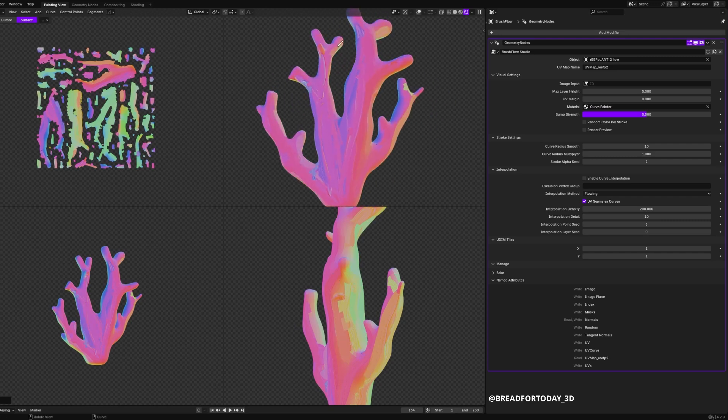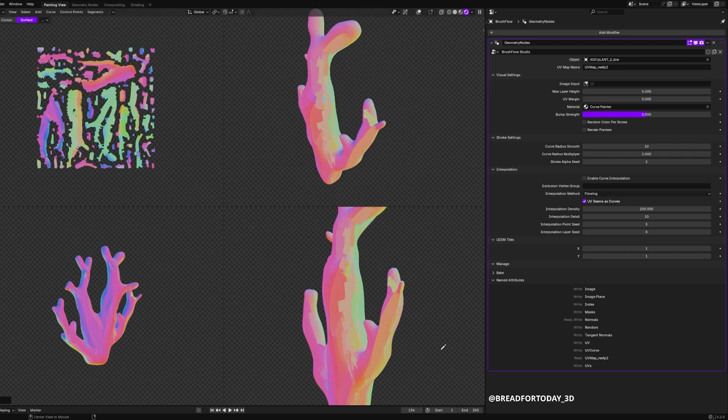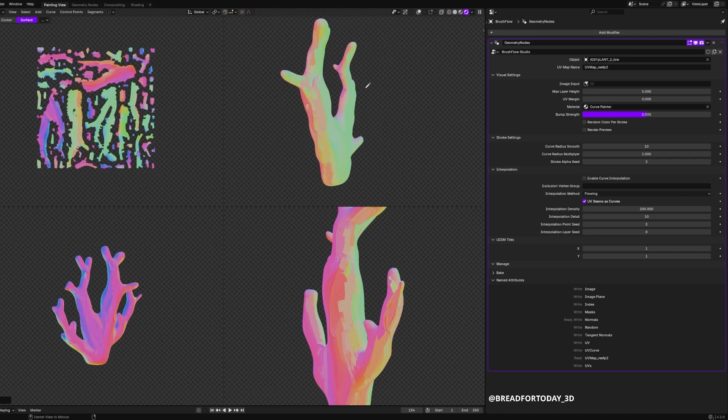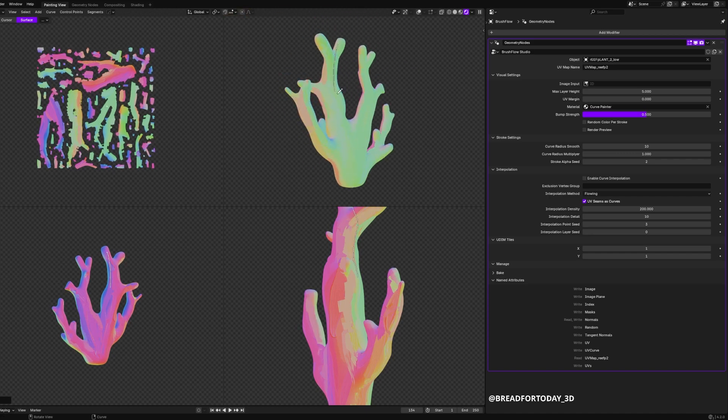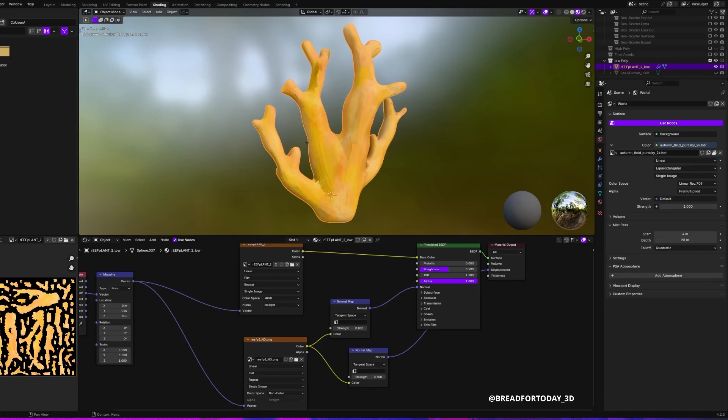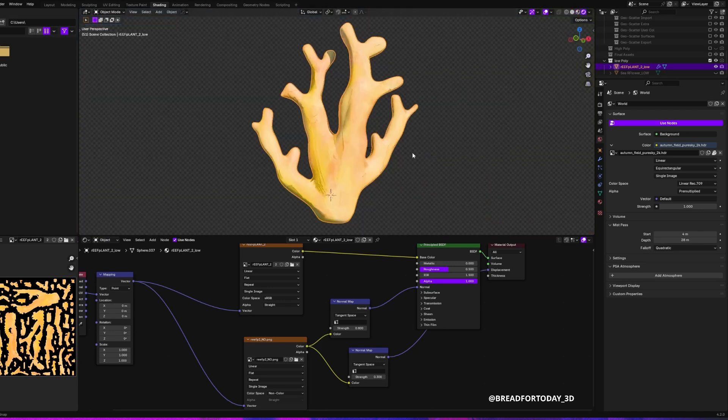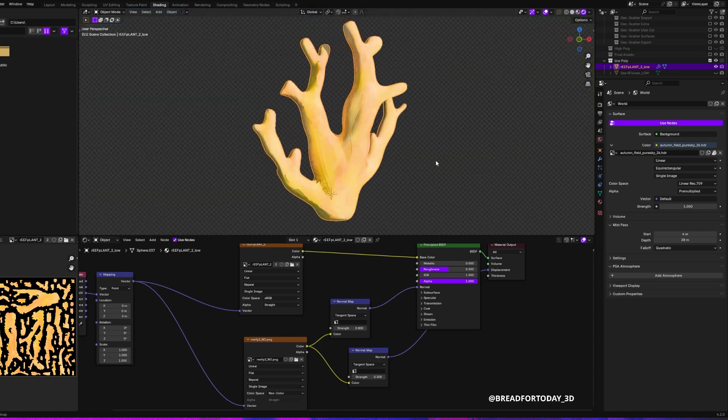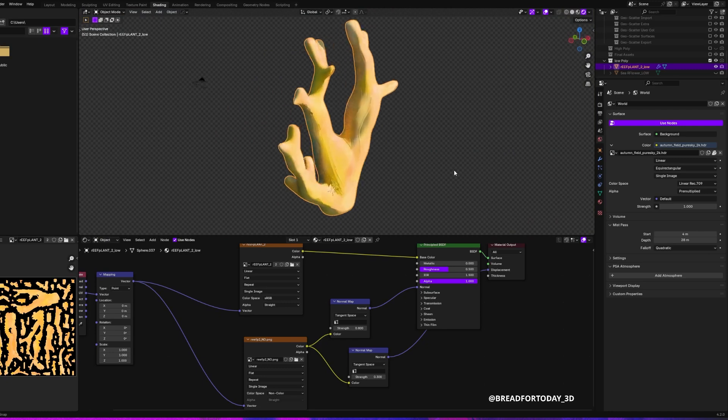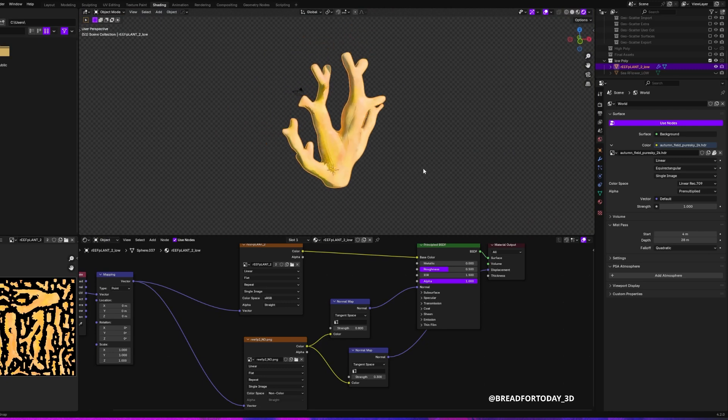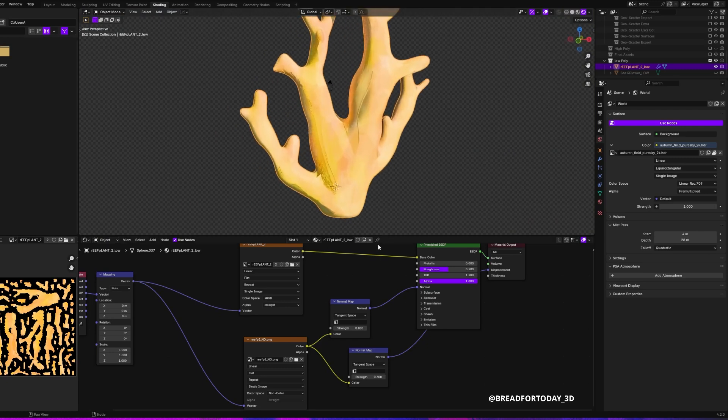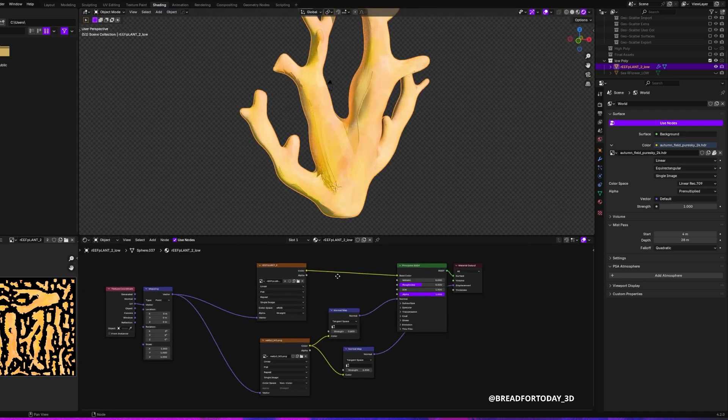I really like this addon. Back in Blender, I replaced my normal map image texture to the actual one that I just rendered out and played around a little bit with the strength.